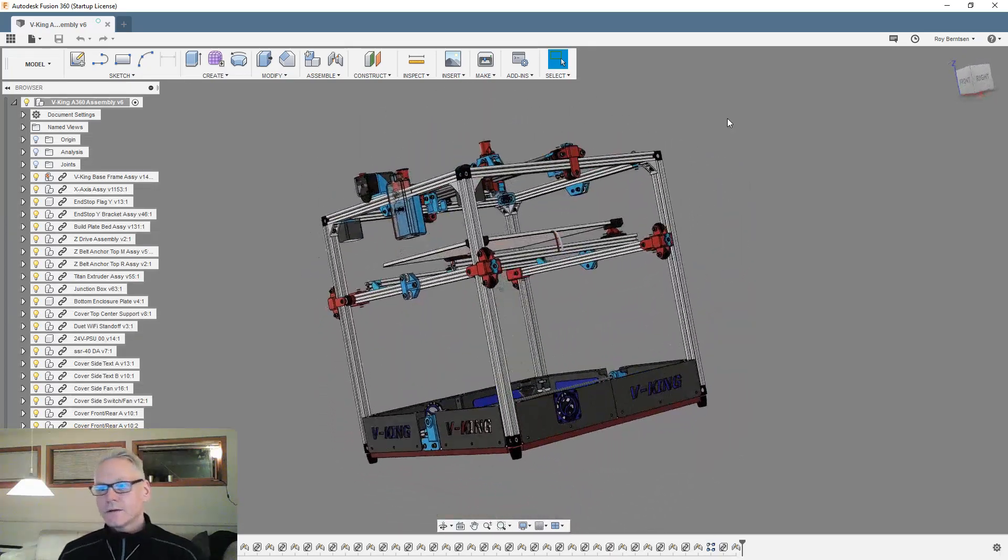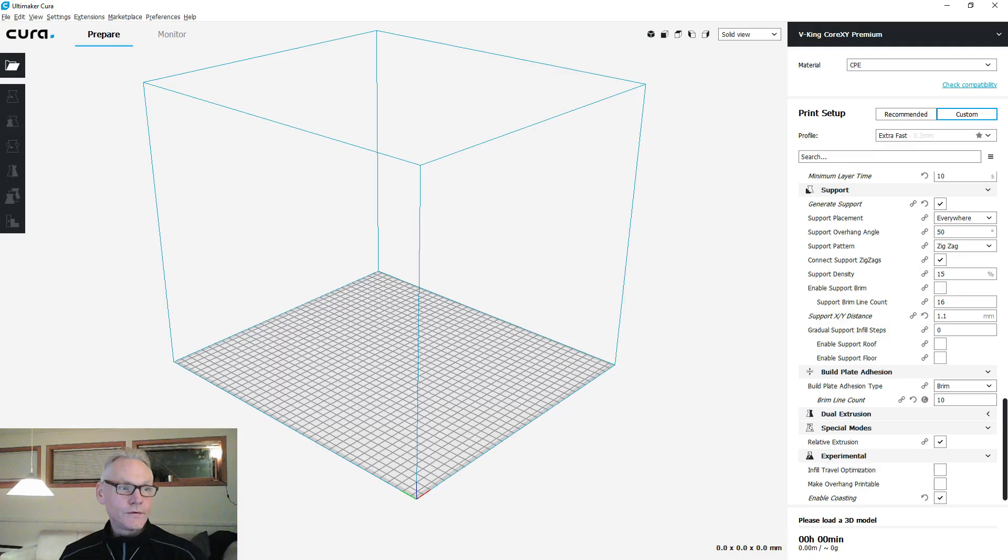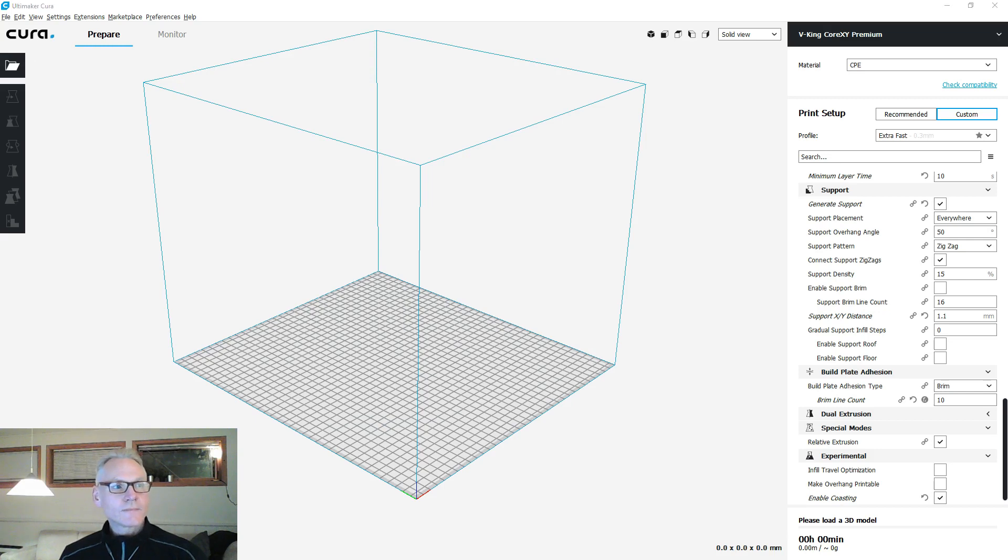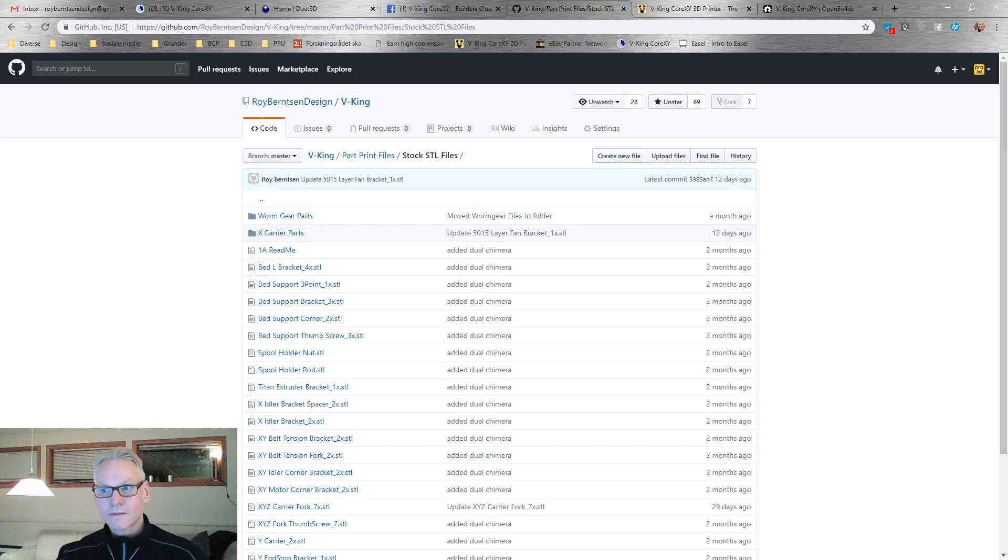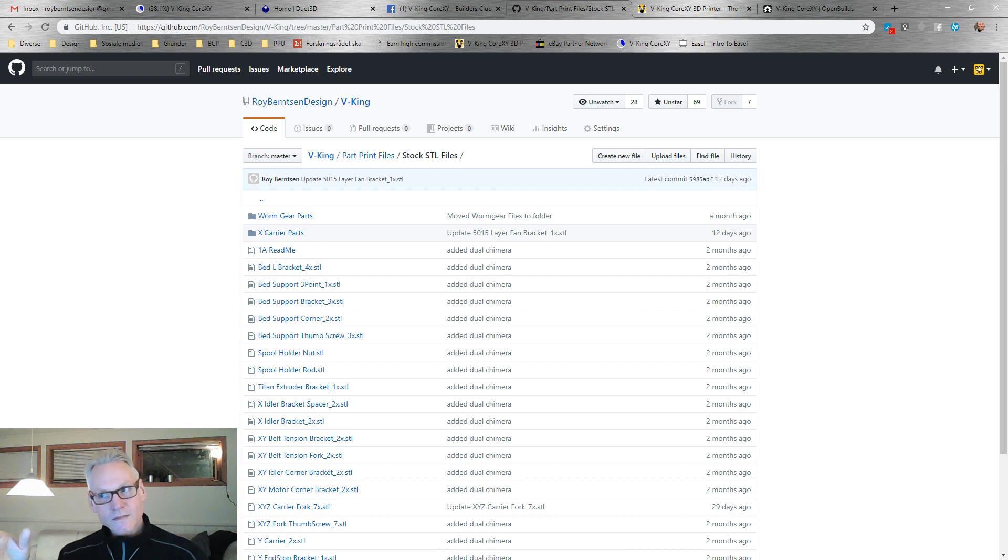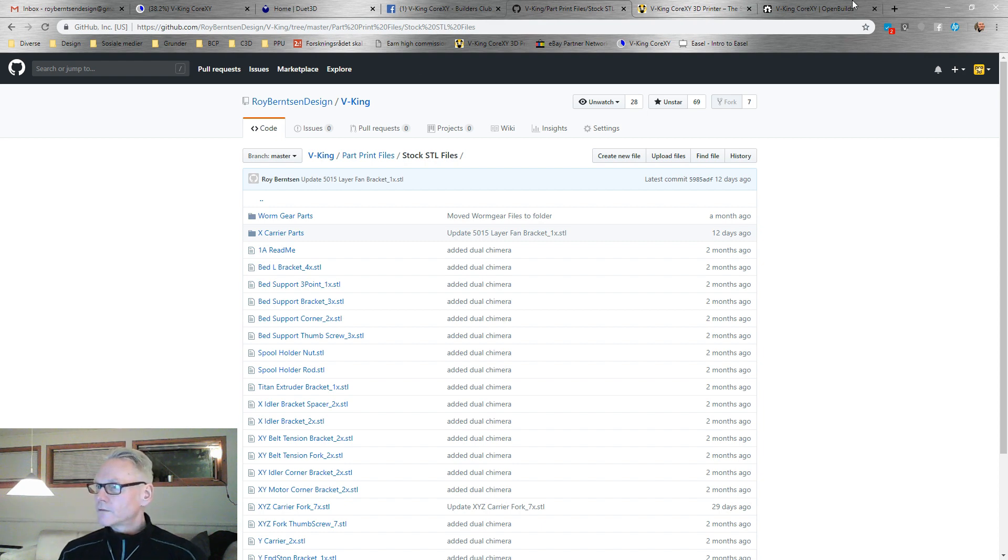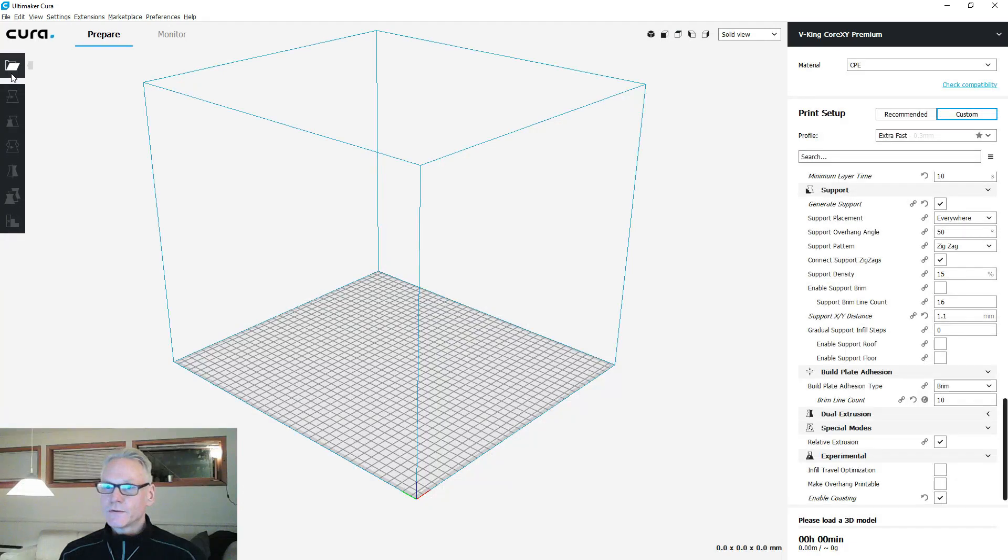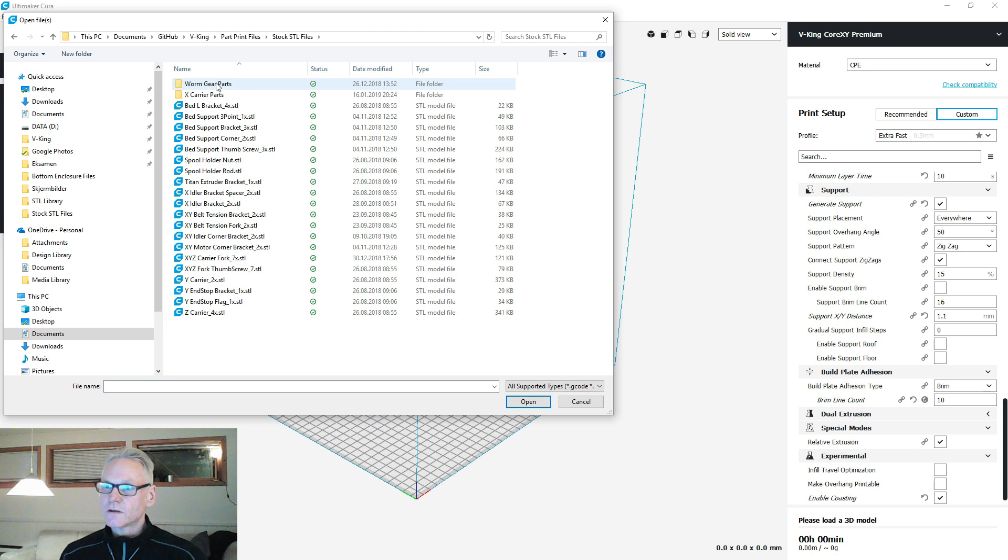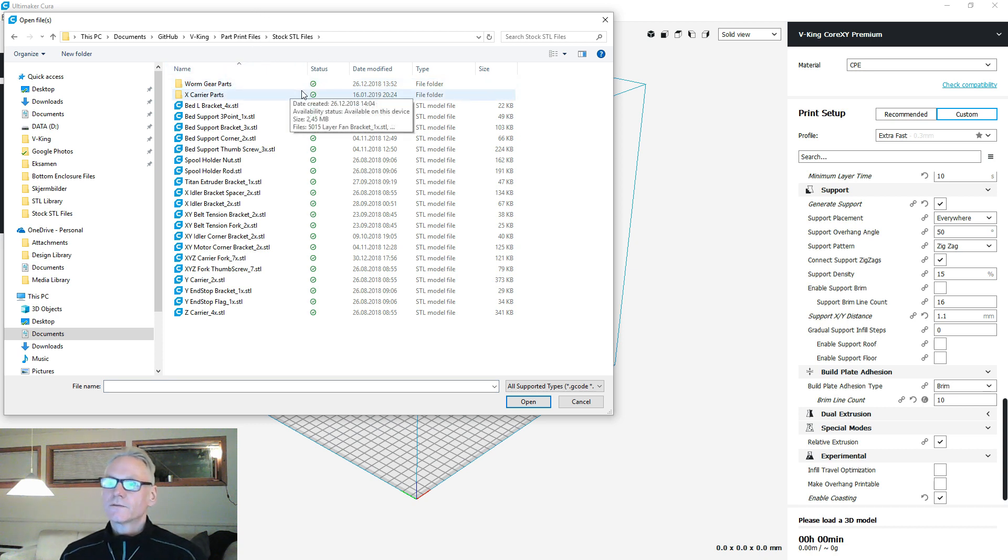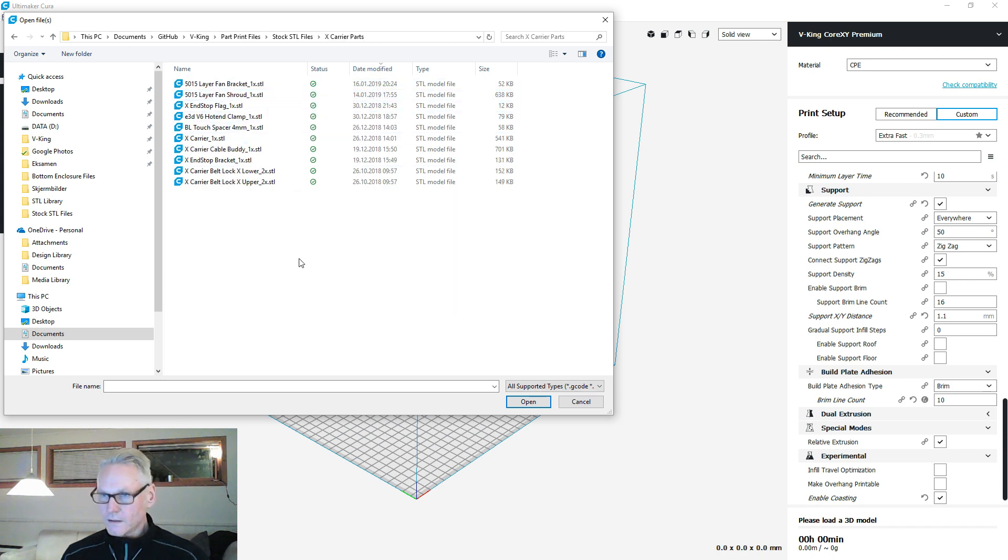I'm using Cura. By the way, if you want all the latest iterations go to github, they are always updated. The ones on the universe might be slightly behind, not too much, so you can use those no problem, but these ones on github are always updated. I have downloaded all these parts on my computer, so let's just dig in. Go to the part print files and stock STL files.